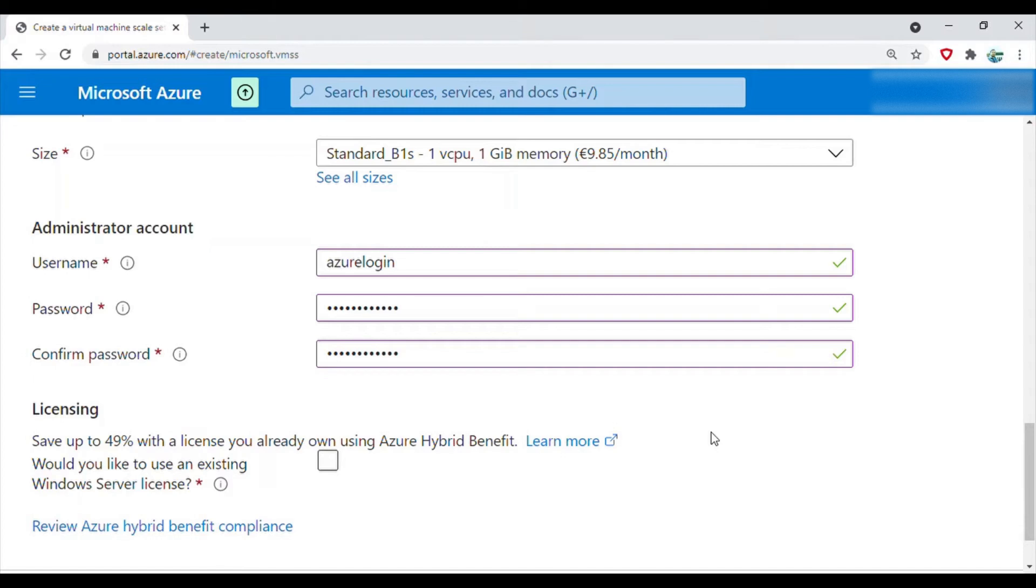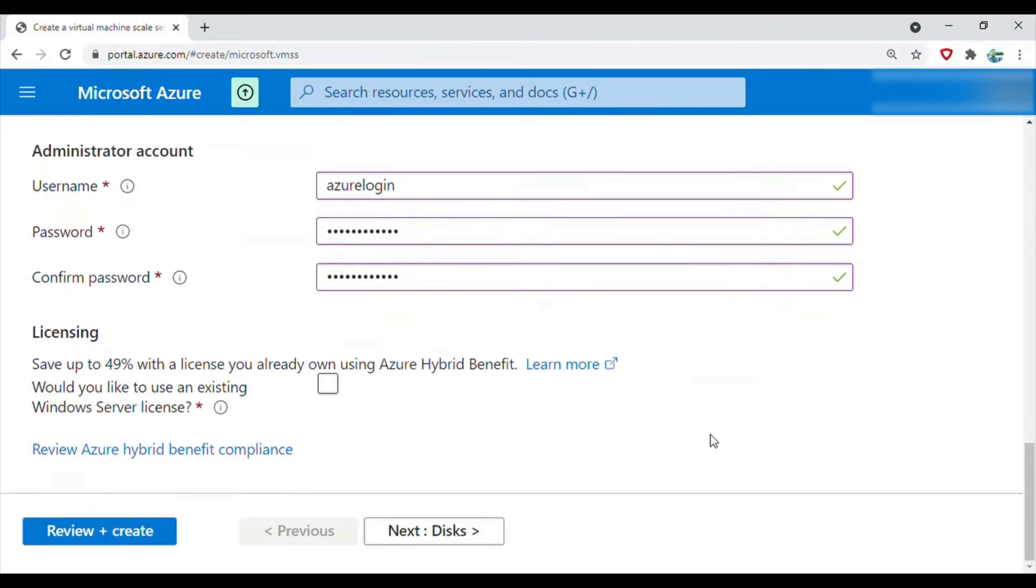Then you can use that to RDP to this machine. We'll leave it and then go to disk.